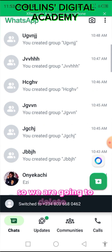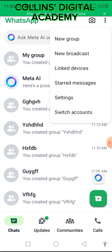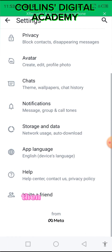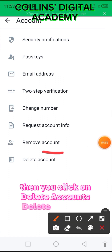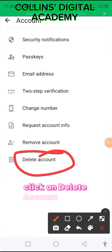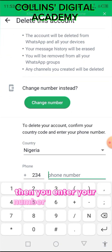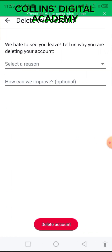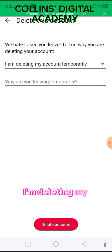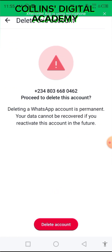Switch to the account you used to create the group. We're going to delete it — click on Settings, then scroll down to Account, click on Delete Account, then enter your phone number and click Delete Account again. They'll ask for a reason; just select any reason, for example 'I'm deleting my account temporarily,' then click Delete Account.